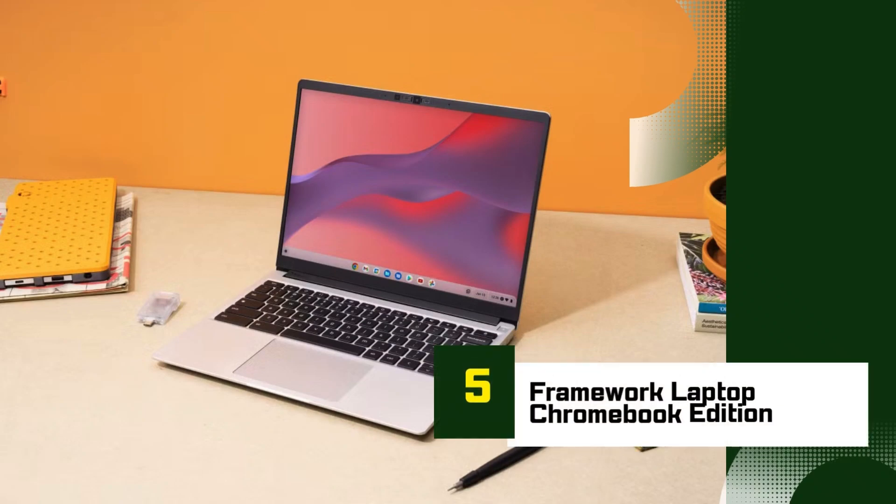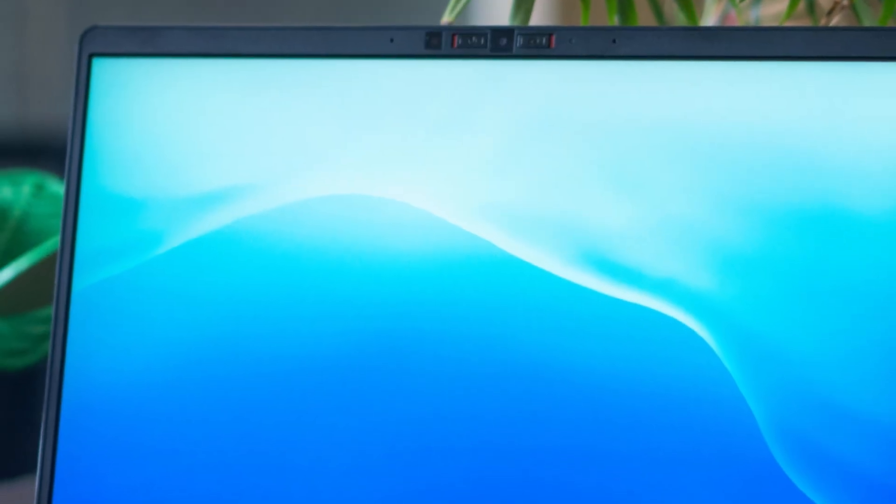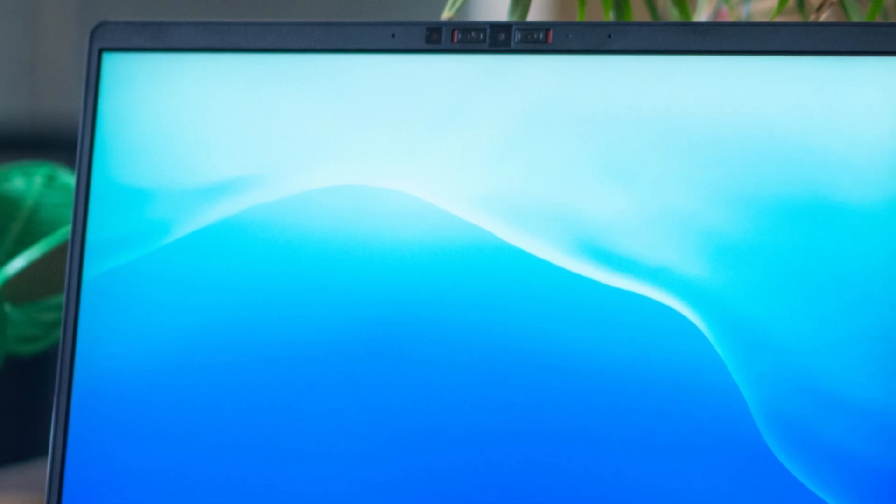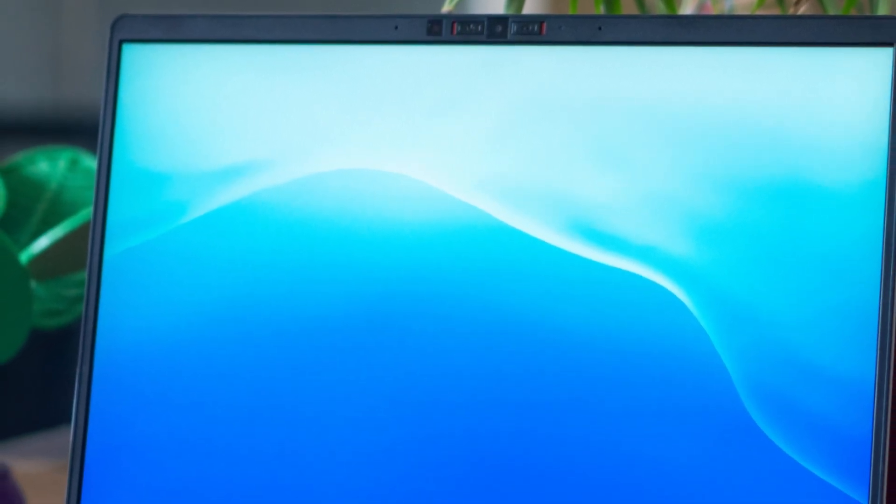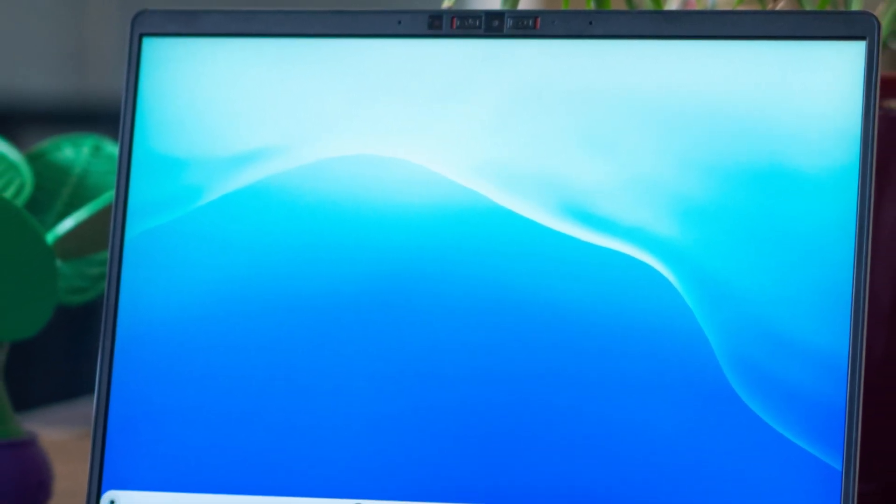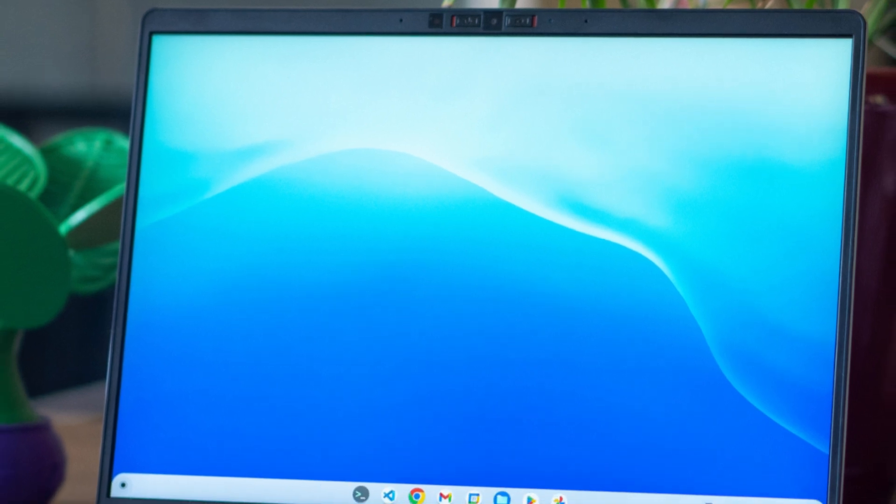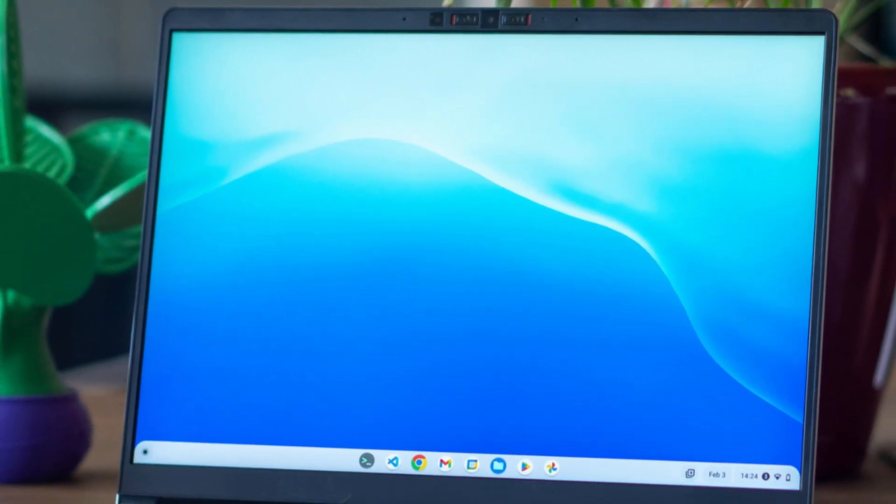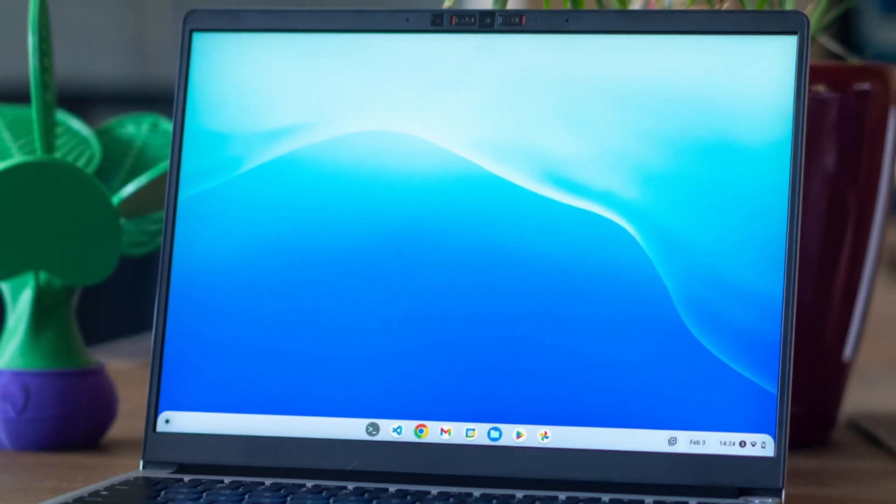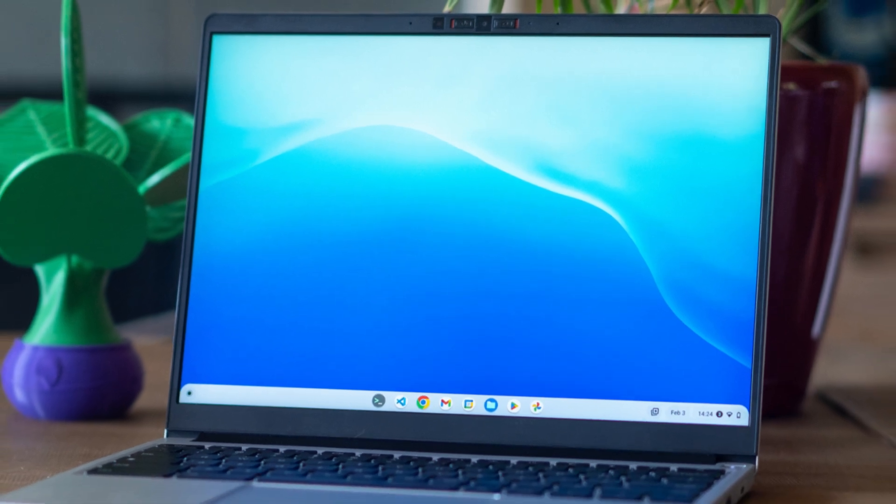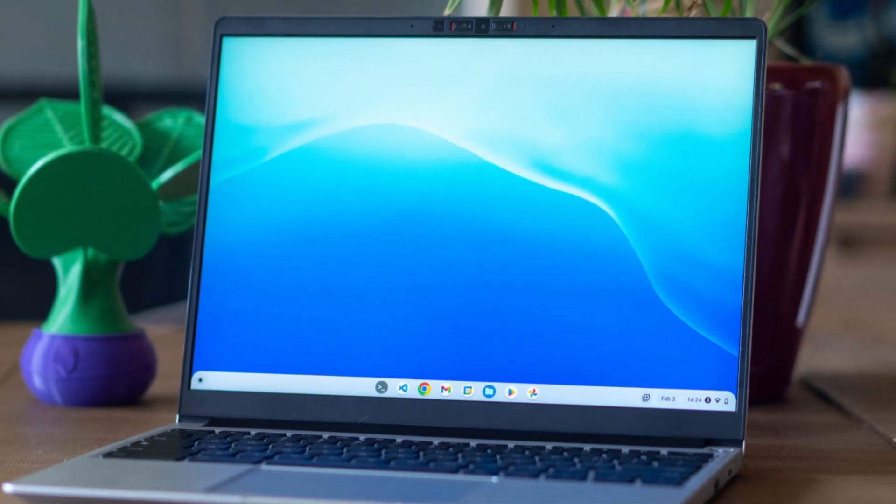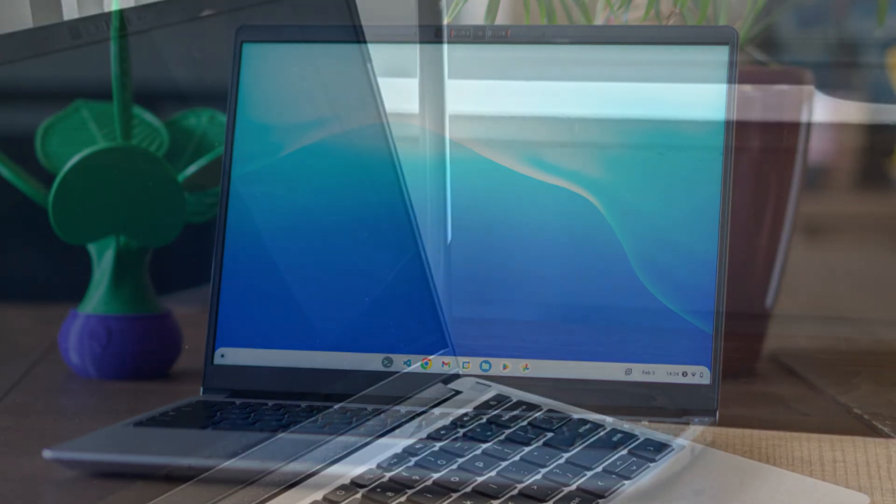Number 5: Framework Laptop Chromebook Edition. The Framework Laptop Chromebook Edition is a standout in the world of Chromebooks, bringing something truly unique to the table: modularity and repairability. Designed in collaboration with Google, this laptop combines the sleek, efficient experience of Chrome OS with the groundbreaking modular architecture that Framework is known for.